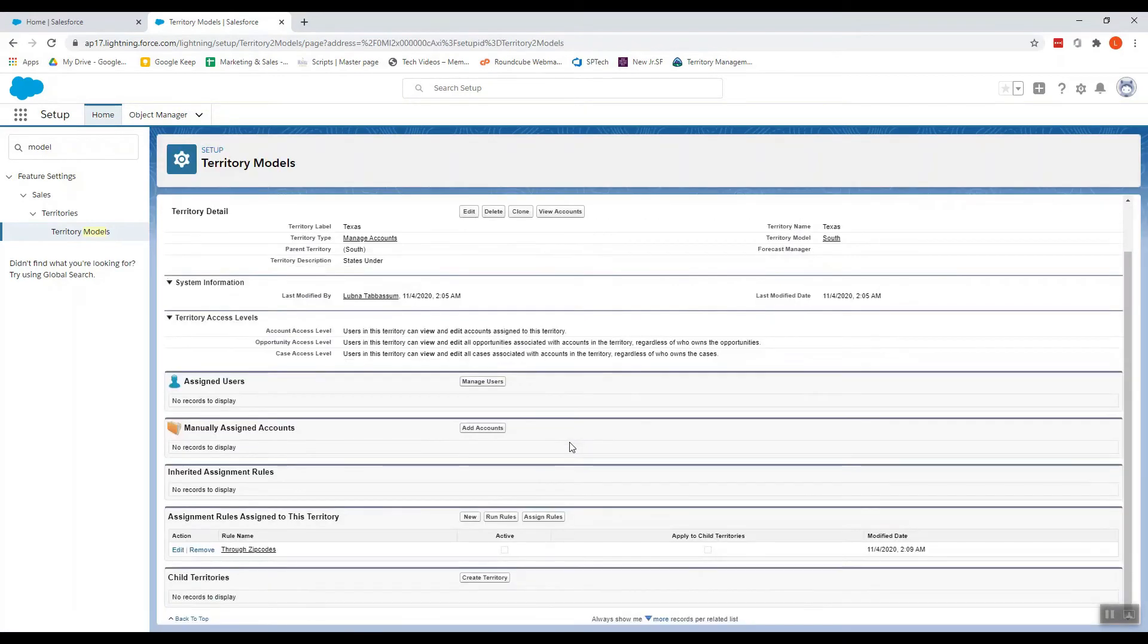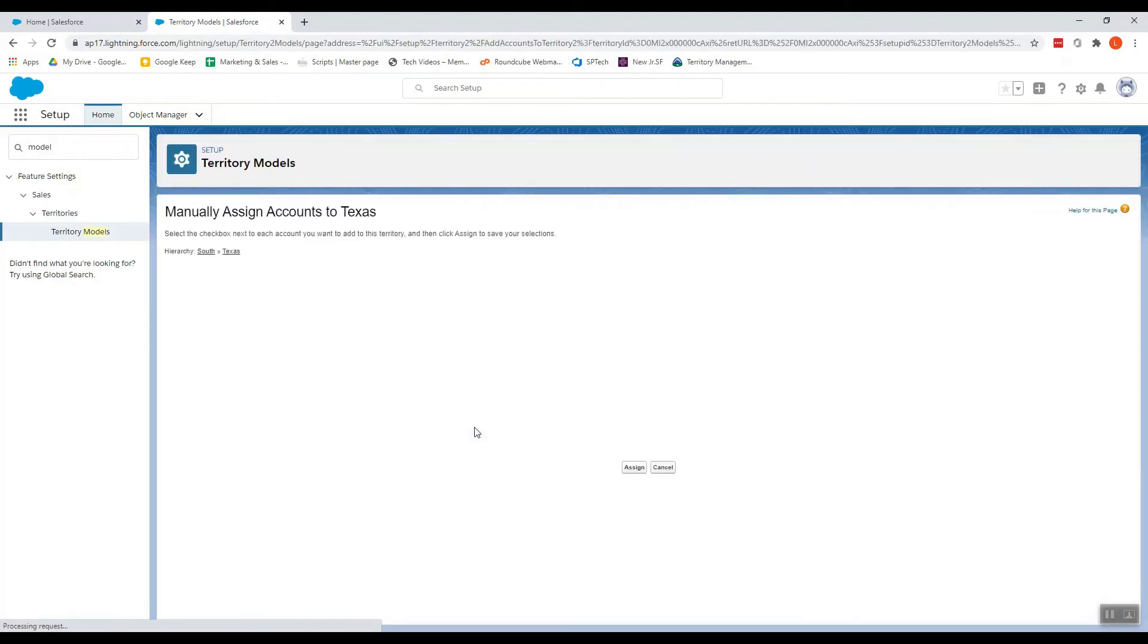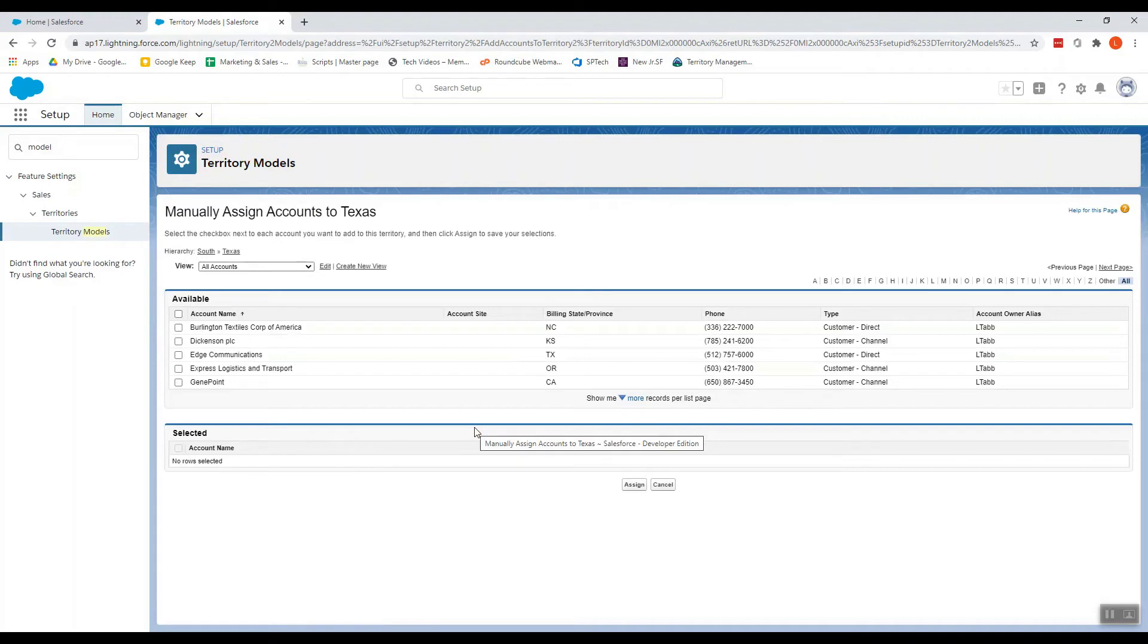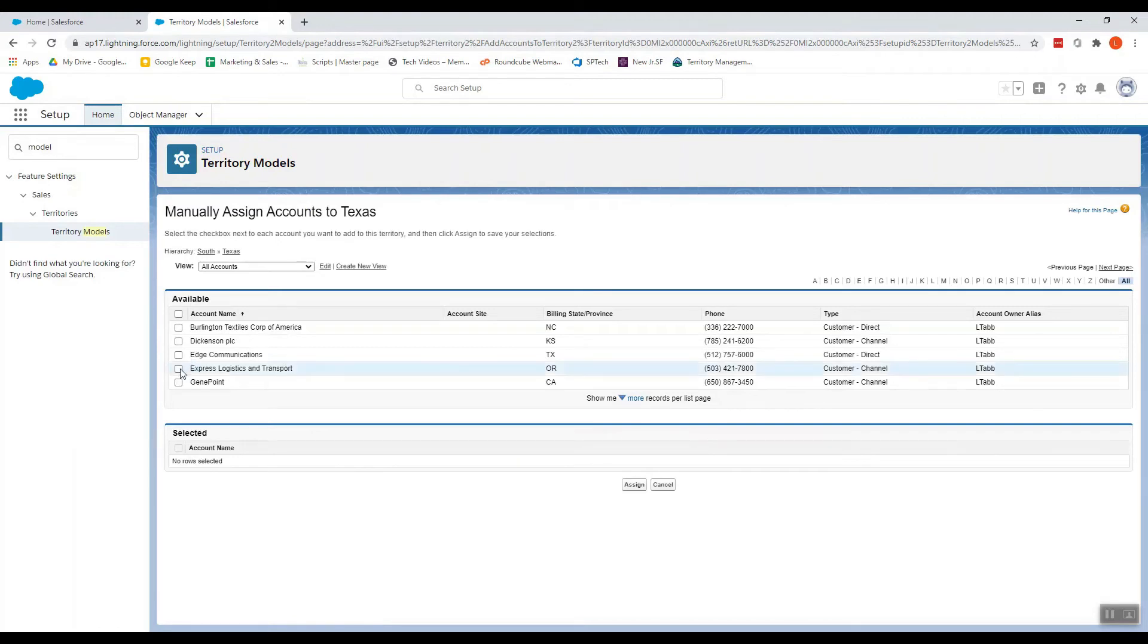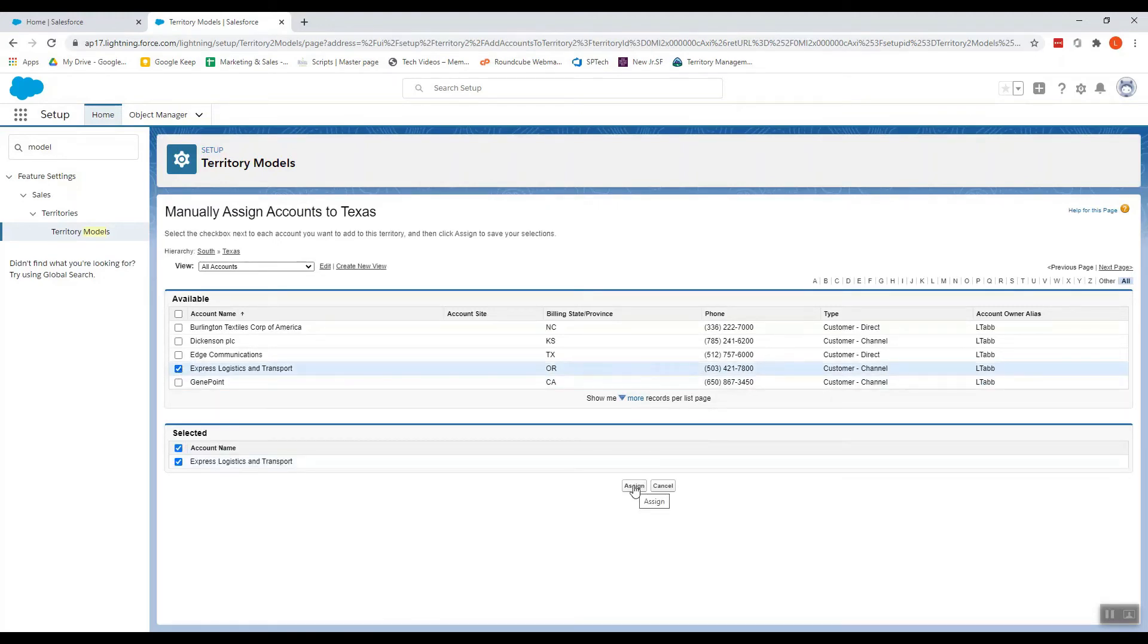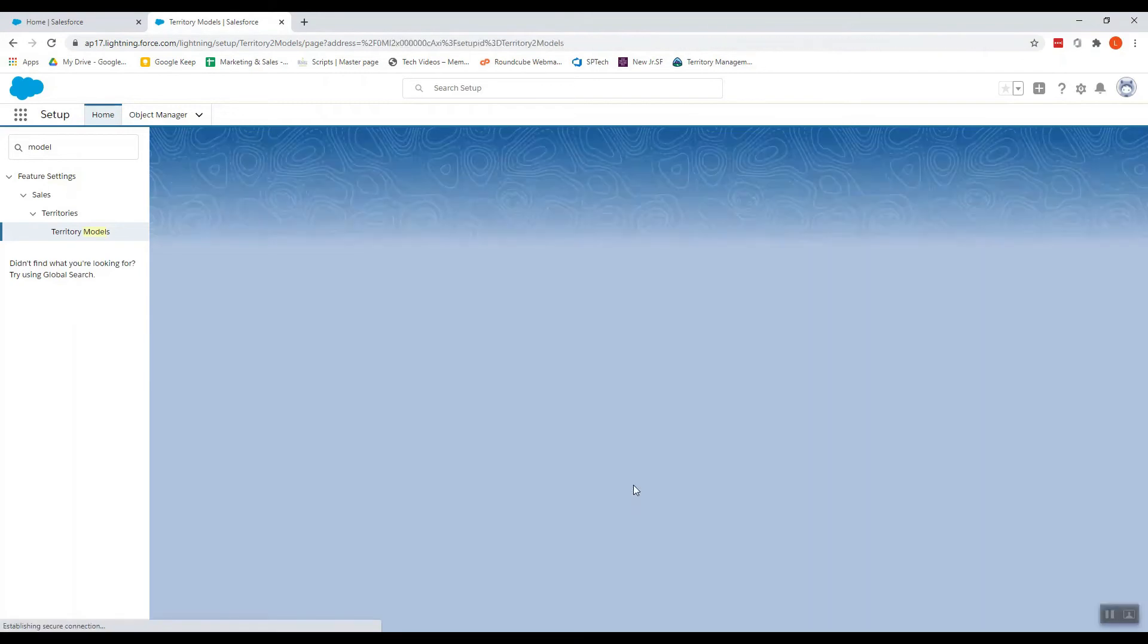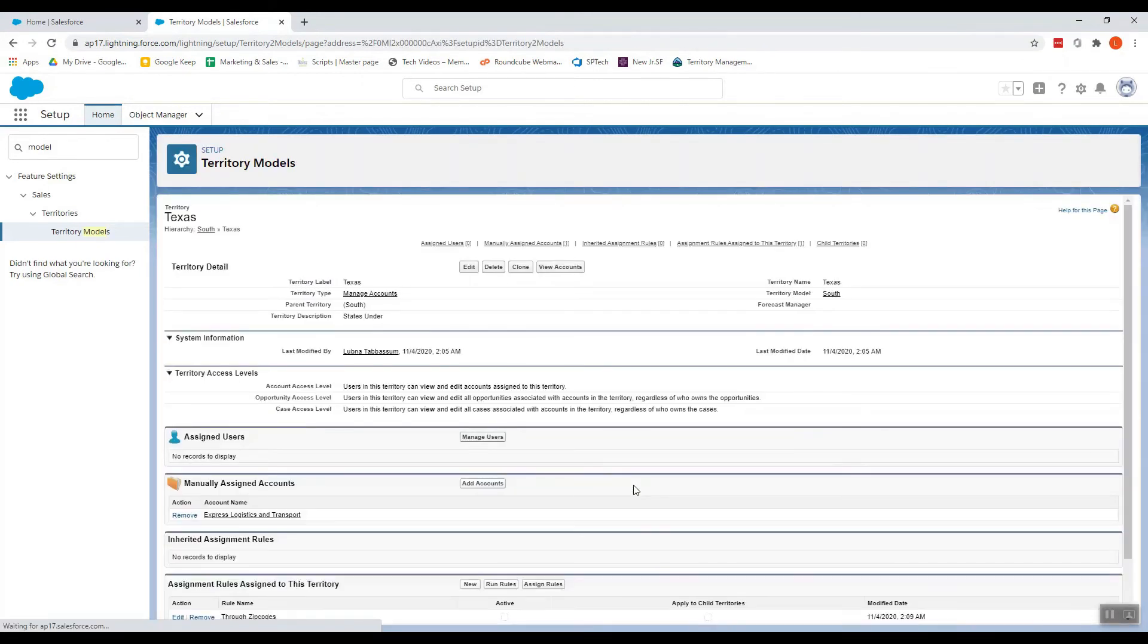Let me show you how you can add accounts to this territory. I'm adding this account and I click Assign. This account has been added.